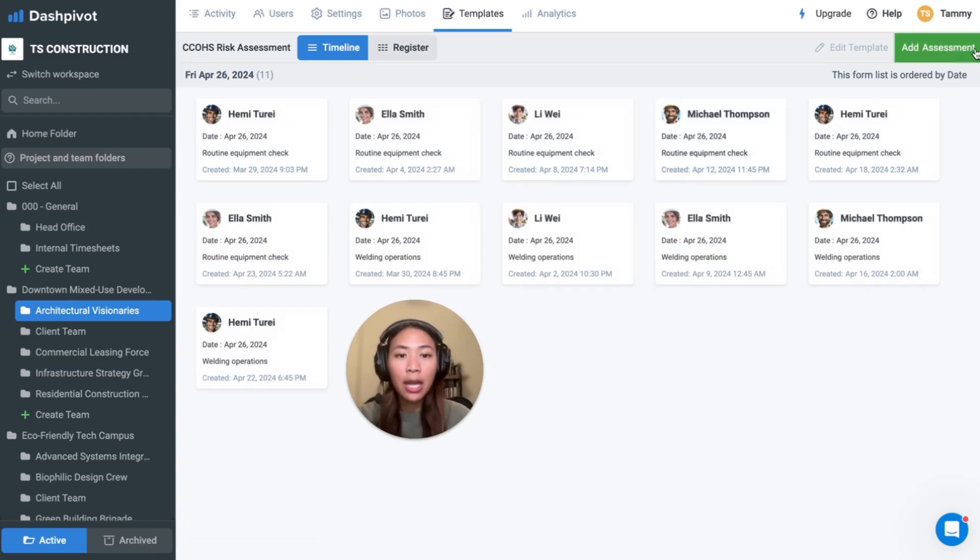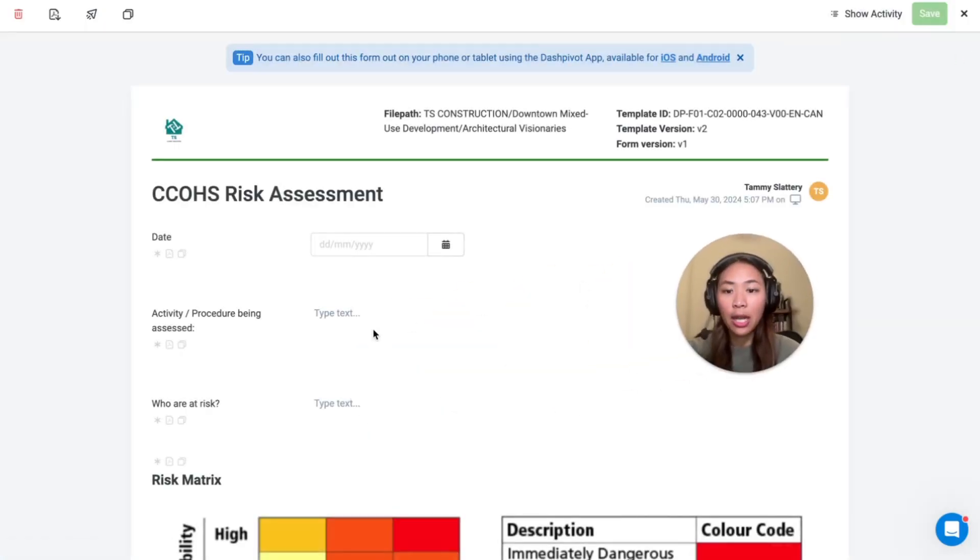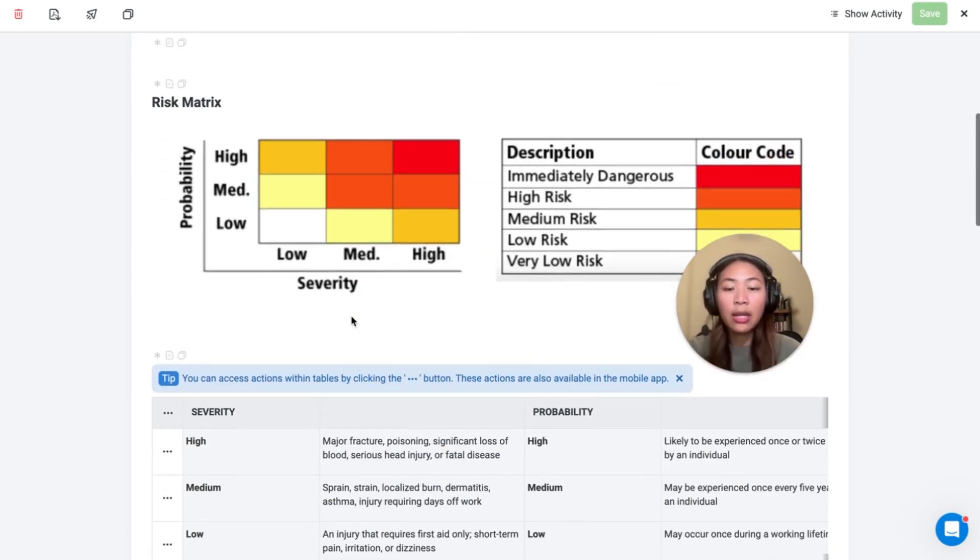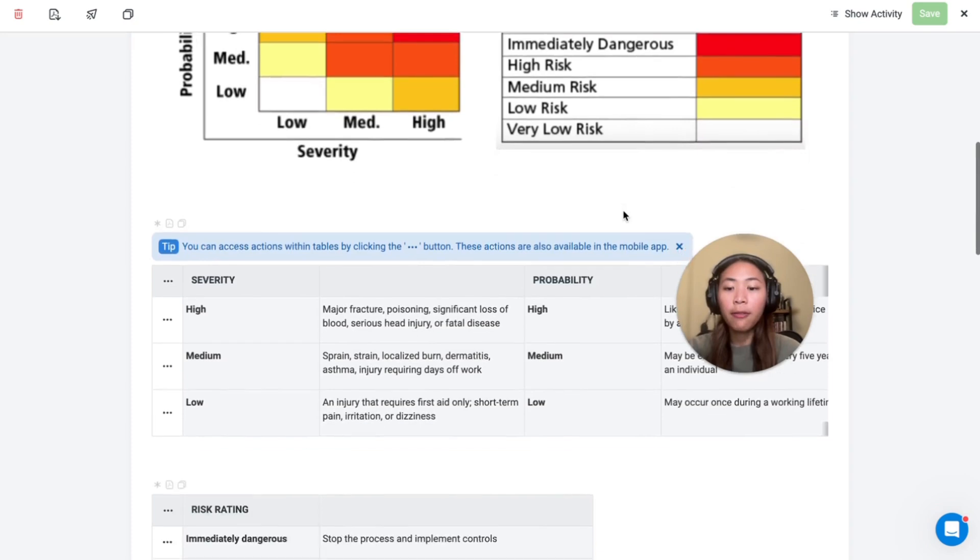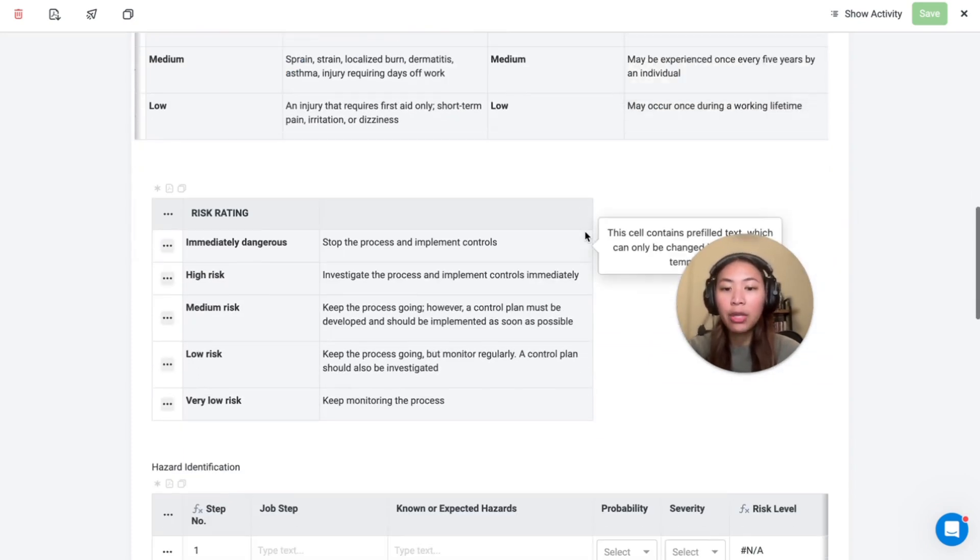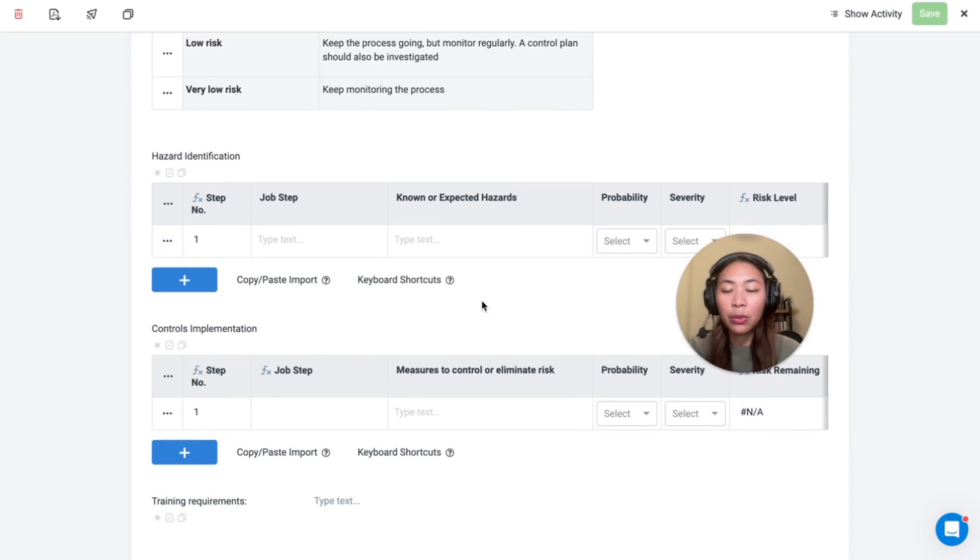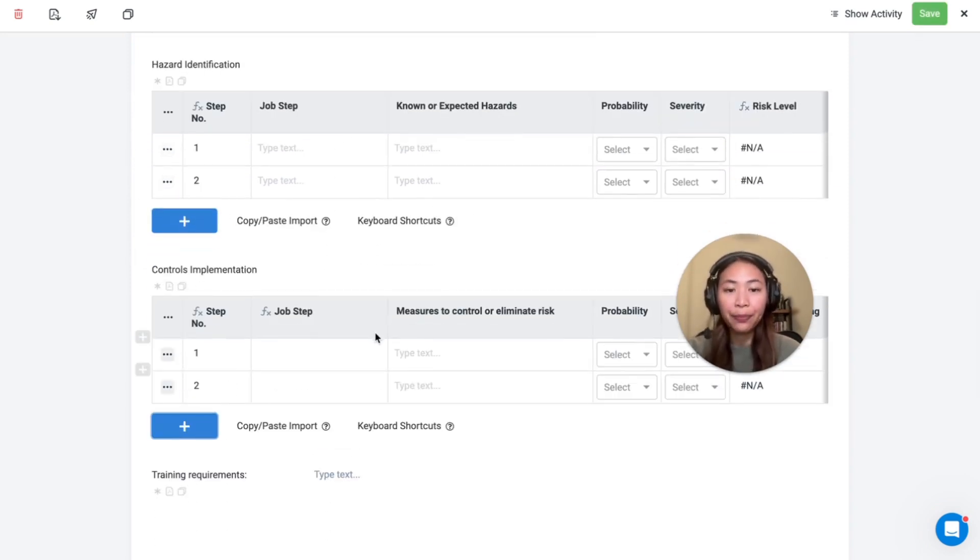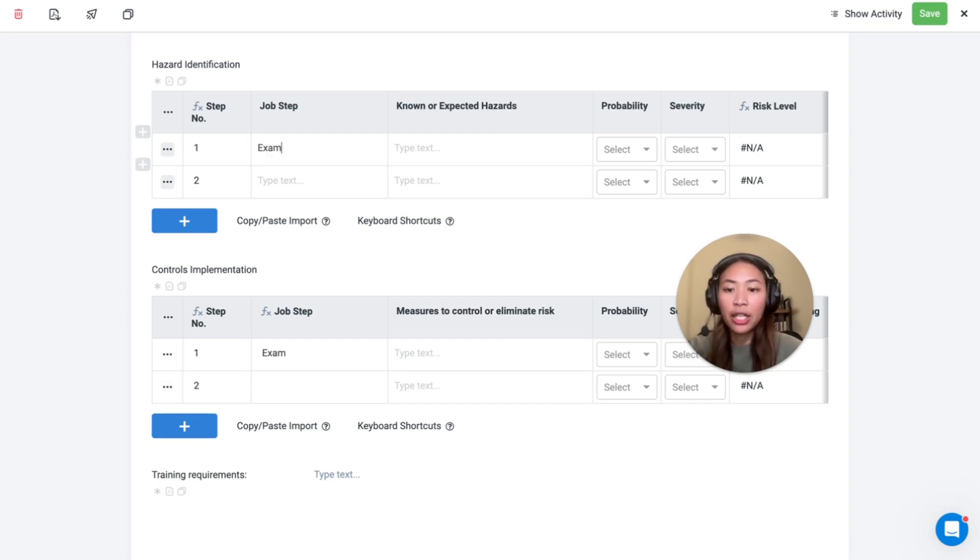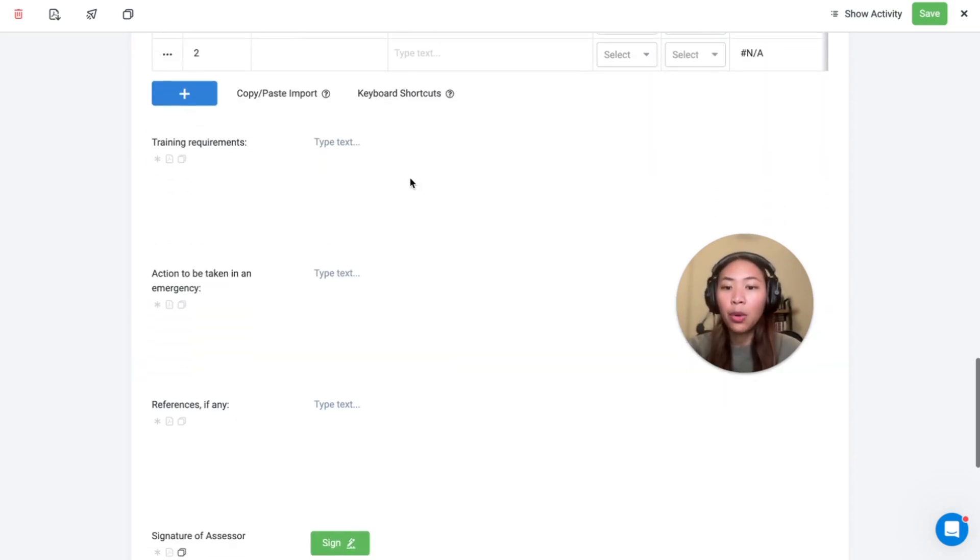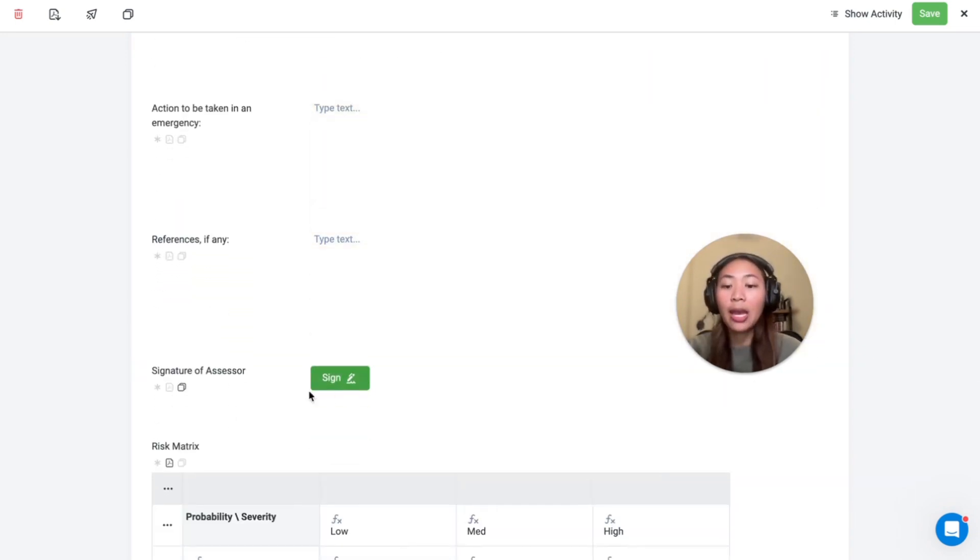Our standard risk assessment template will include fields such as date field, text boxes for the activity or the people at risk, our standard risk matrix, information on how to identify severity and probability, risk rating and a table for hazard identification and controls implementation. The job step typed in for hazard identification here will automatically be populated in the below table using our advanced formulas. More text boxes for additional information and a final sign off at the end for the assessor.